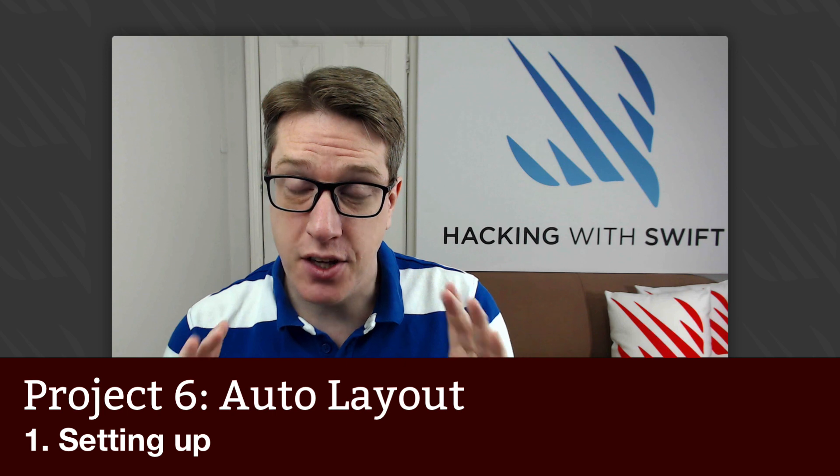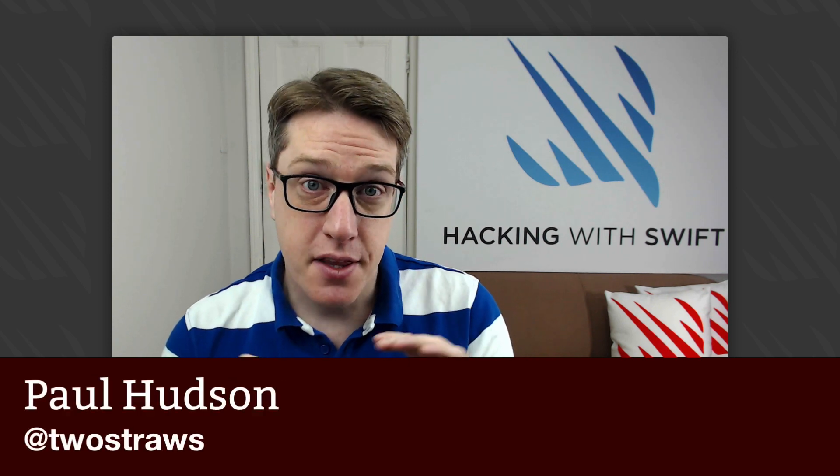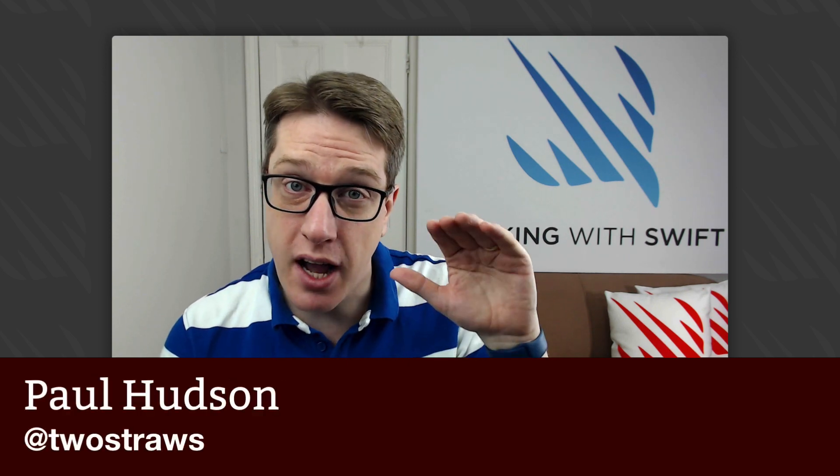This is project six of Hacking with Swift, another technique project. This time we'll dive deep into the way iOS helps you build powerful and expressive layouts using Auto Layout.